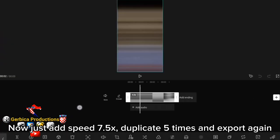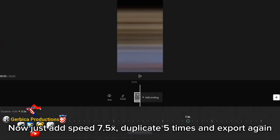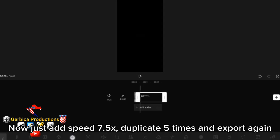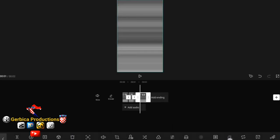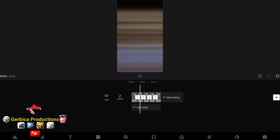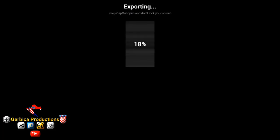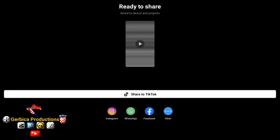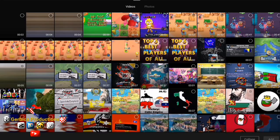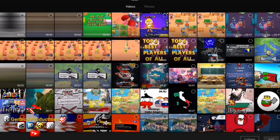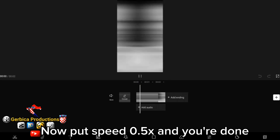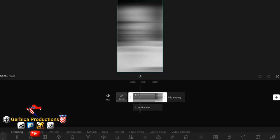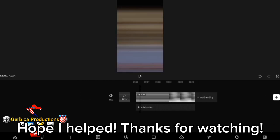Now just add speed 7.5x, duplicate 5 times and export again. Now put speed 0.5x and you're done. Hope I helped. Thanks for watching.